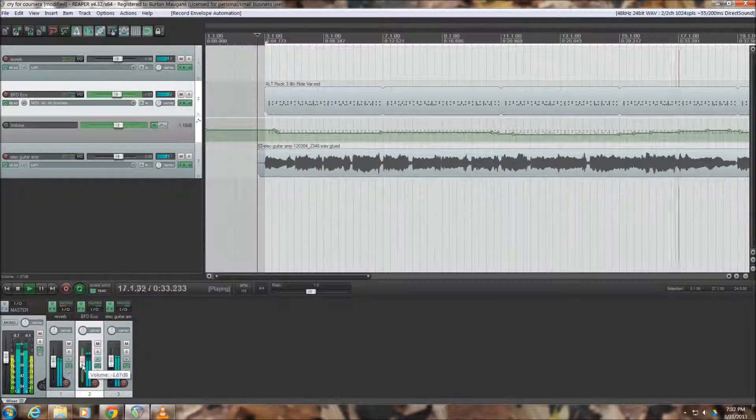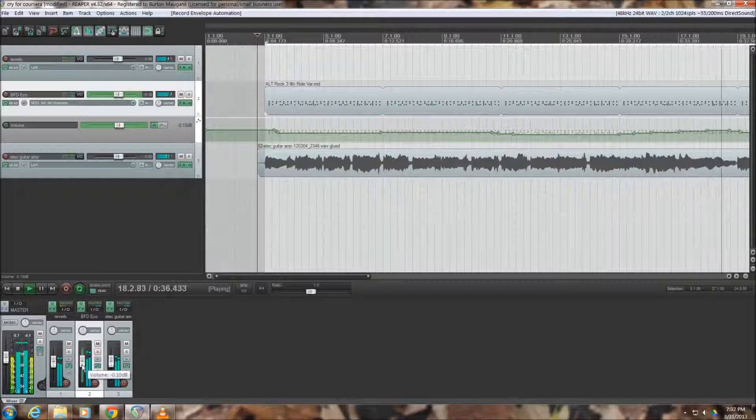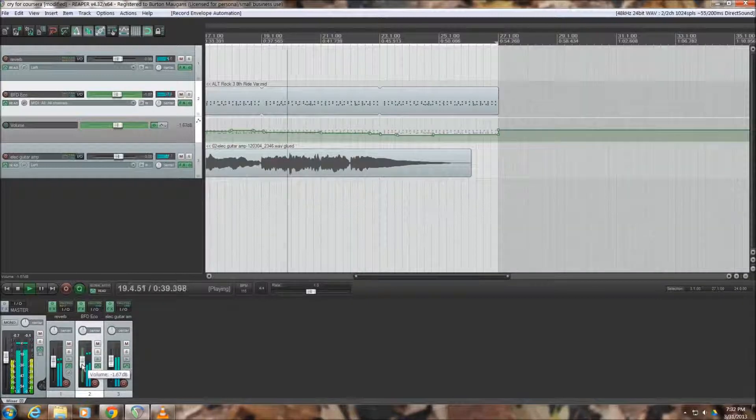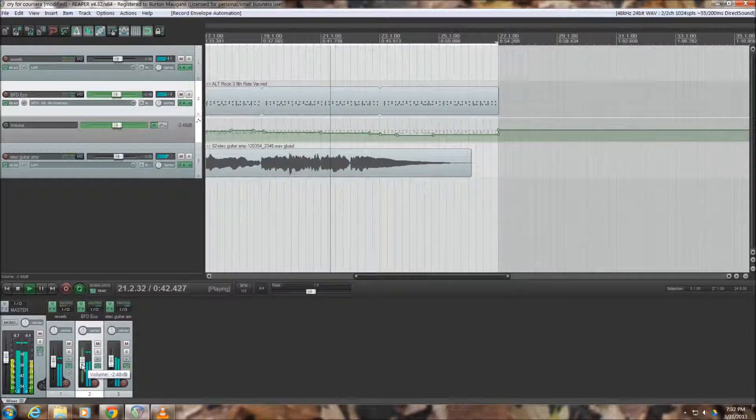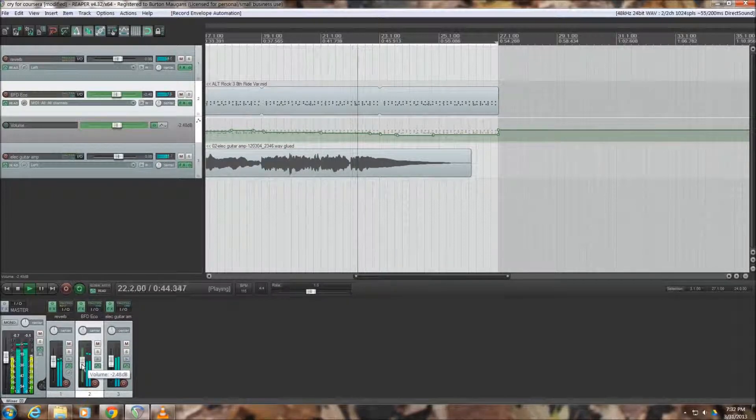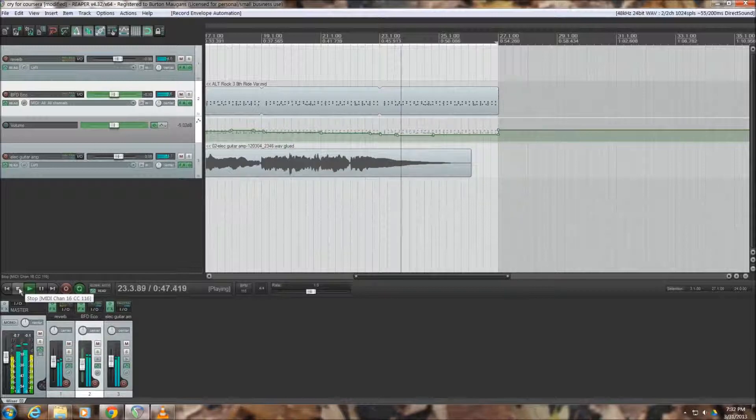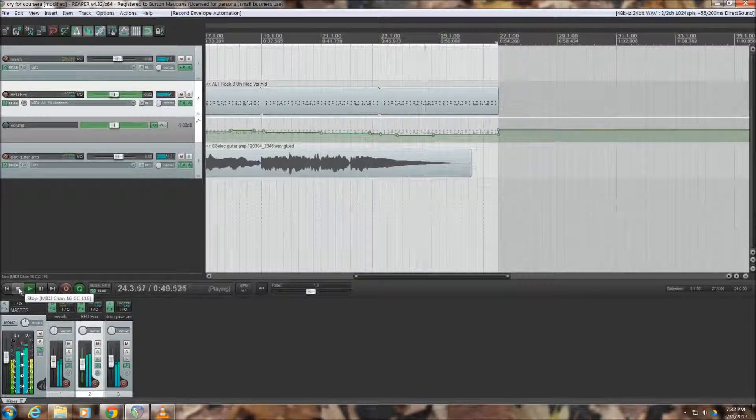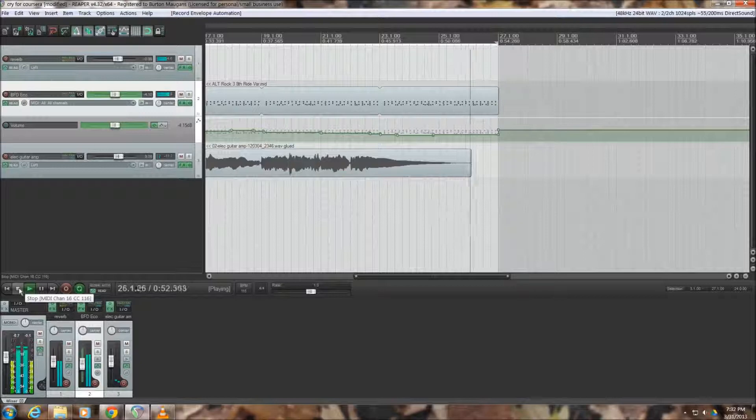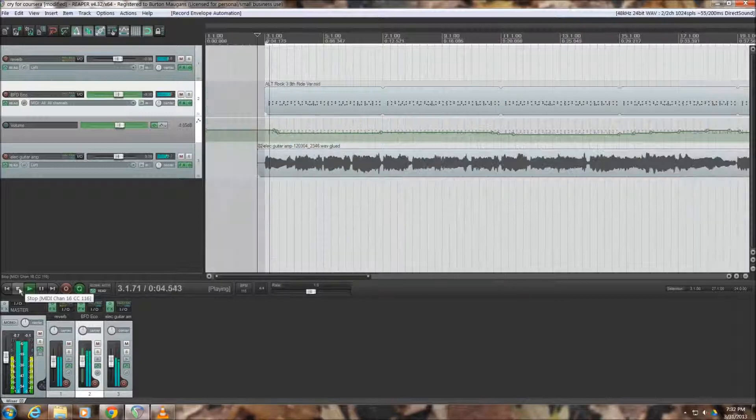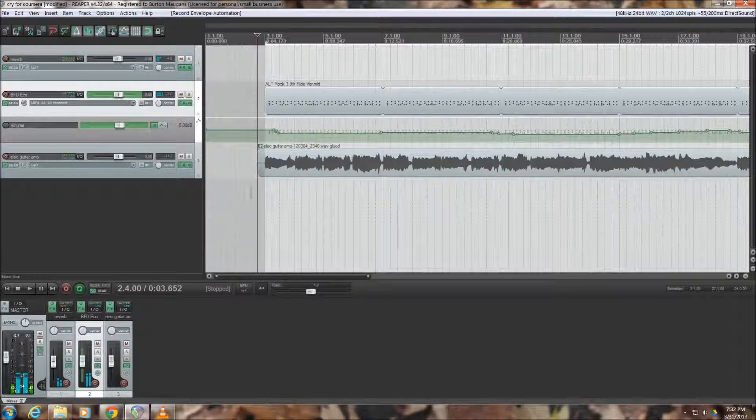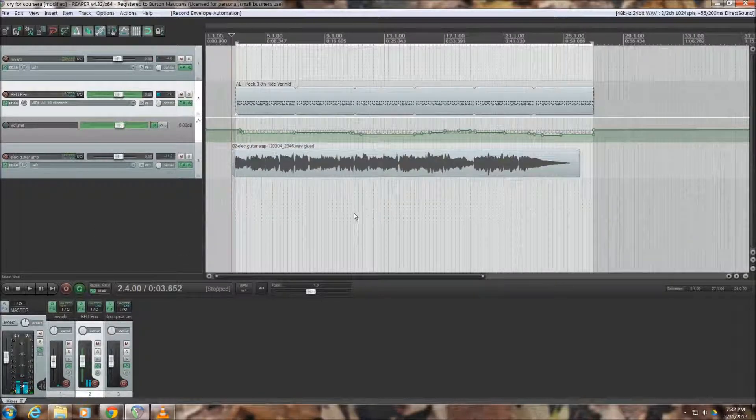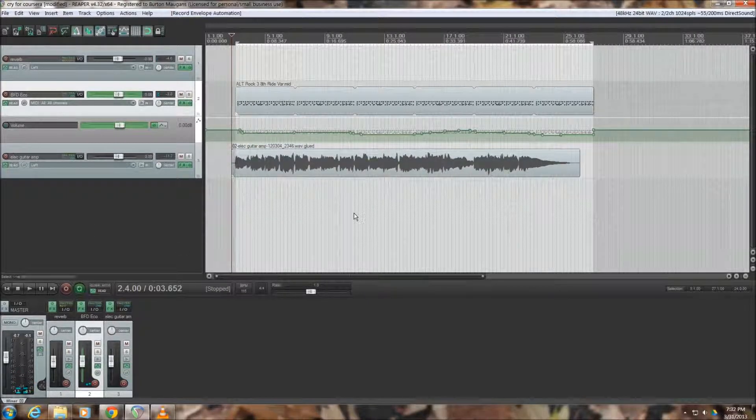You can use that to accomplish a lot of different things. We talked in the course about using it to do sort of compression. I'm not really doing that here with this one, but you can do lots of things while riding the fader. And there you have it. So this has been a brief lesson on riding the fader in Reaper. Hope you enjoyed it. Thank you for your attention and I'll see you next time.